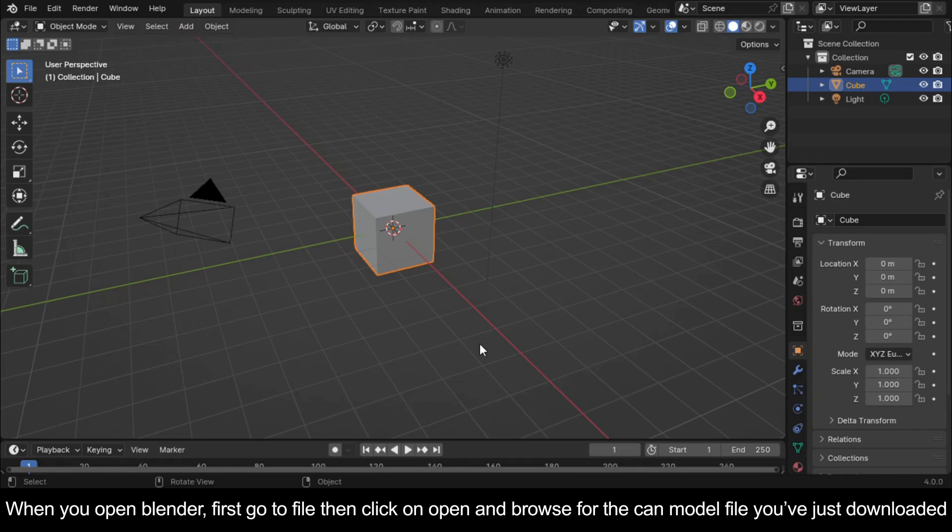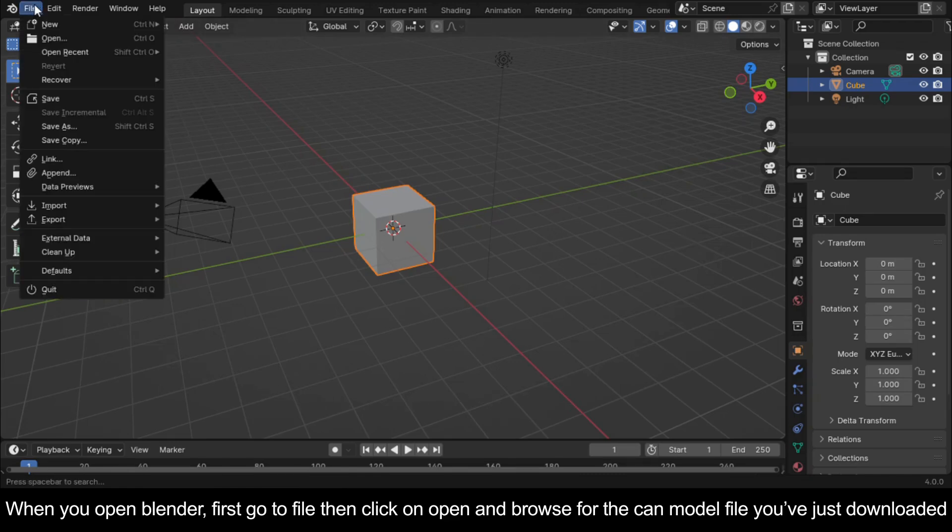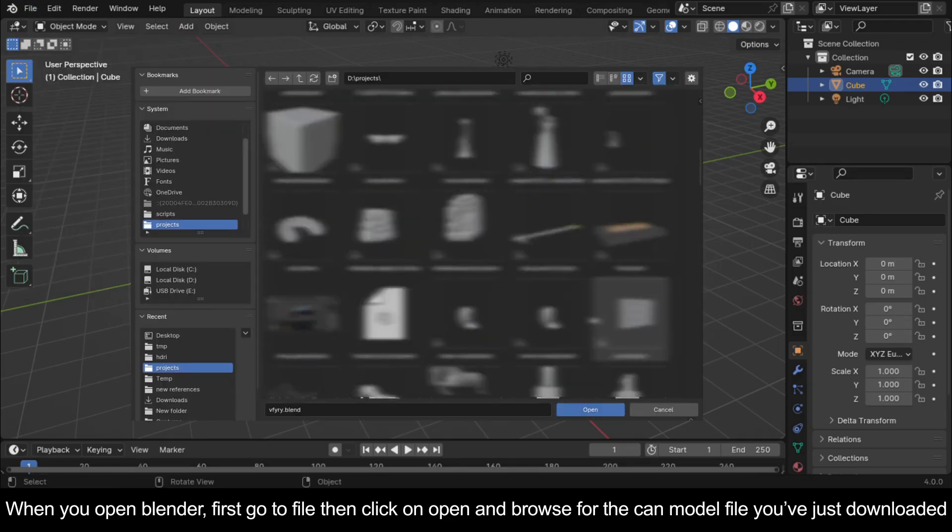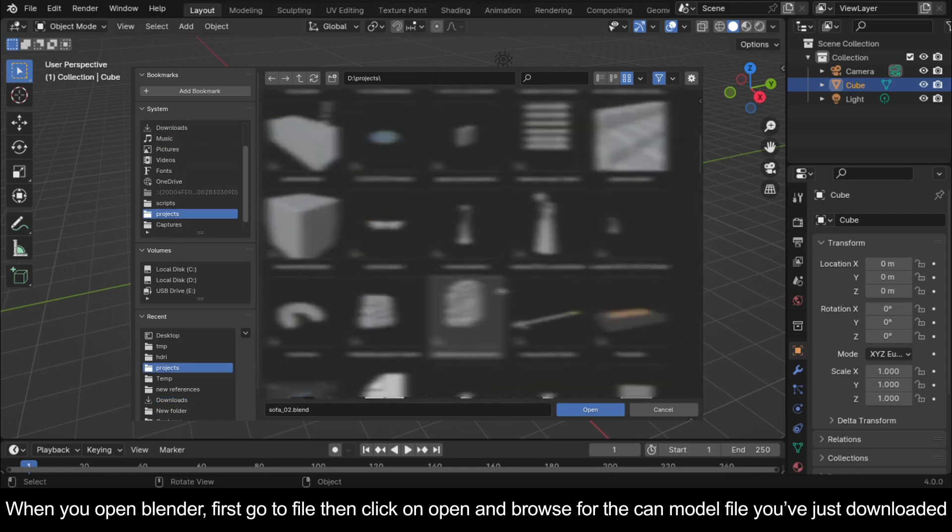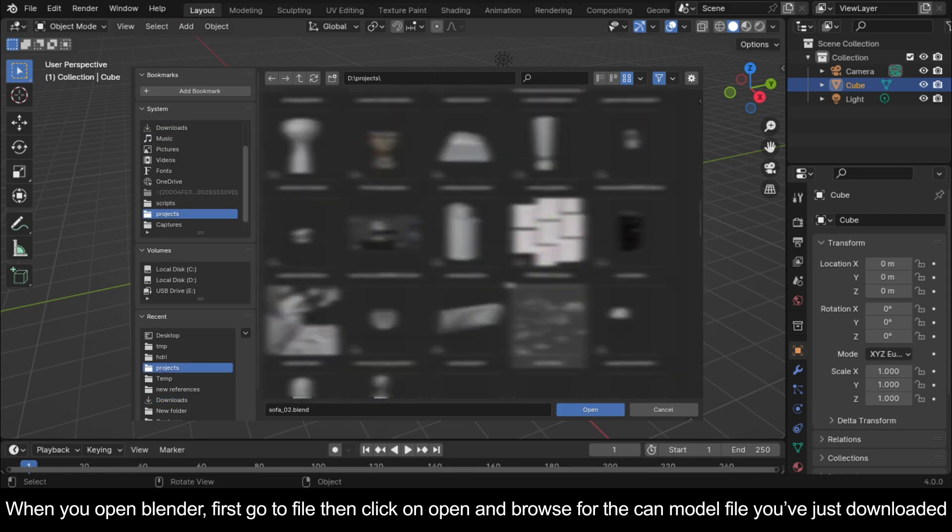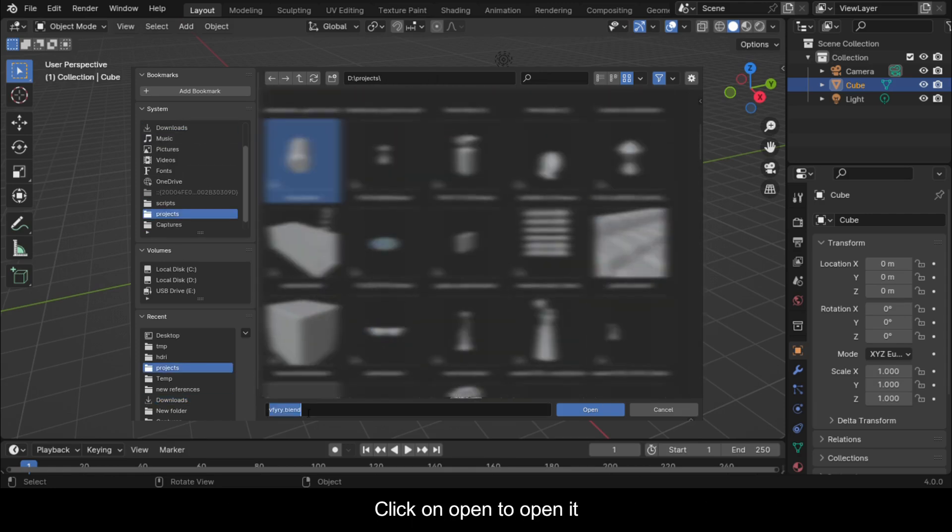When you open Blender, first go to File then click on Open and browse for the can model file you've just downloaded. Click on Open to open it.